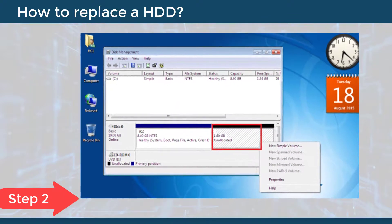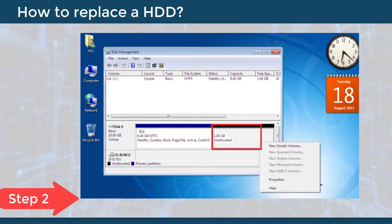Step 2: The disk management screen will appear. Right-click the unallocated portion and click on New Simple Volume.